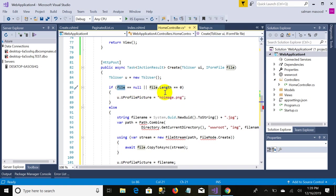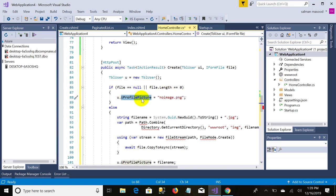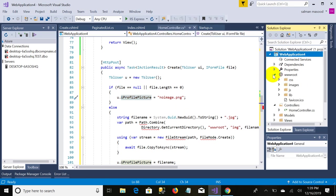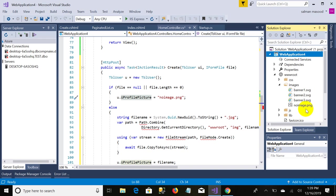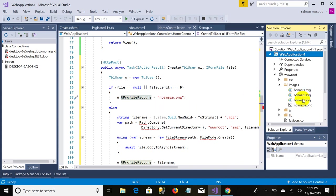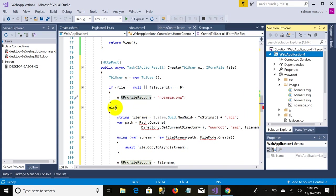If I didn't upload the image, this line of code will be executed. It checks if file is null or if file length is 0, so the default image will be set to no image dot png, which I need to place in my root folder that is wwwroot/images. So I already had placed an image named as no image dot png. If any user does not upload his image, so the default image will be set to this.